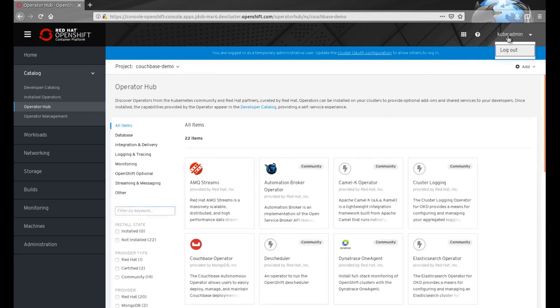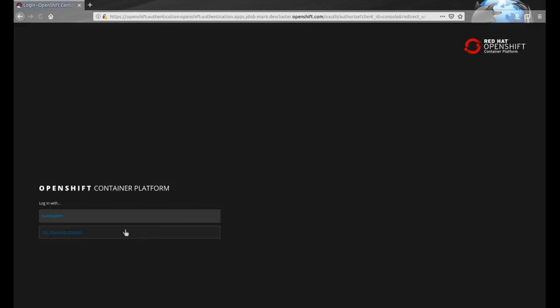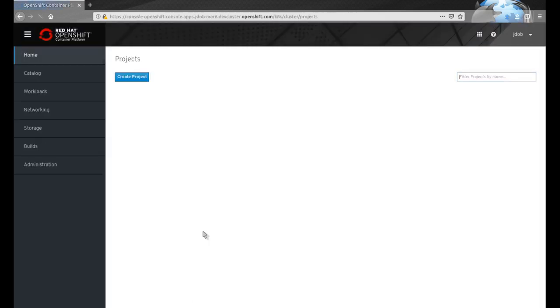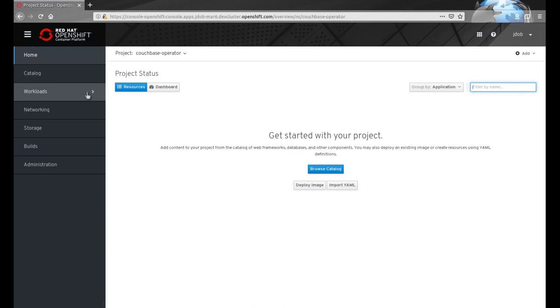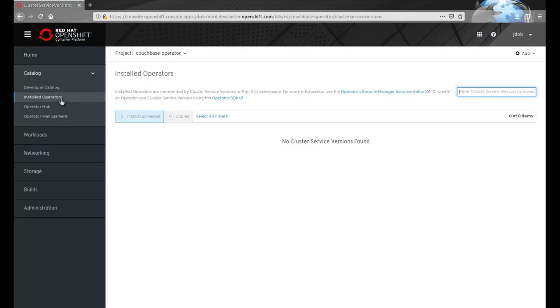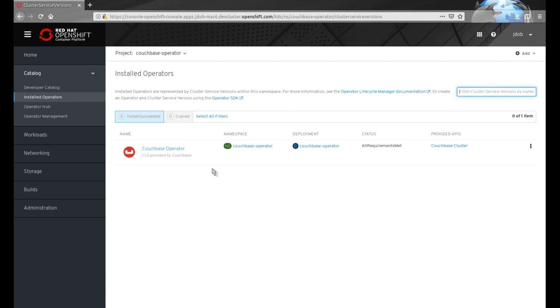Once the admin has installed the operator into a project, we can change back to the user that owns the project. The user can view all installed operators accessible to be used by the project through the installed operators menu item.